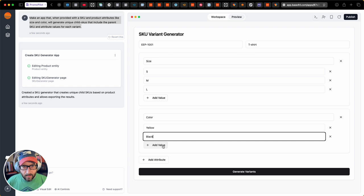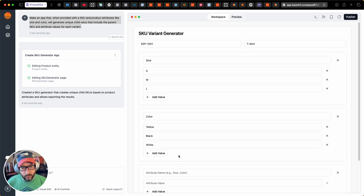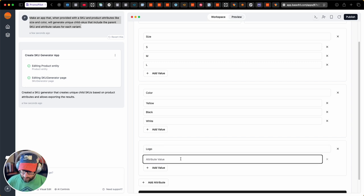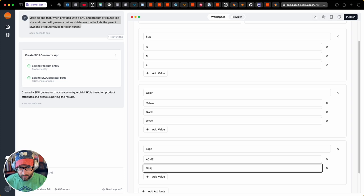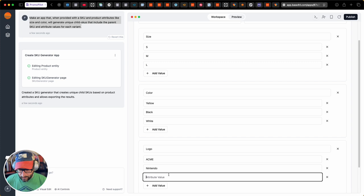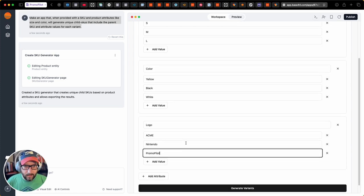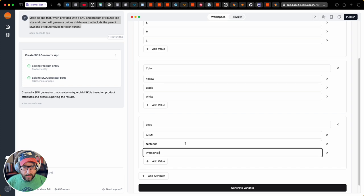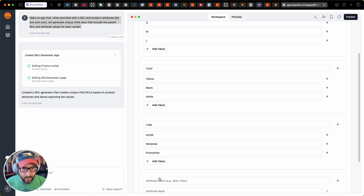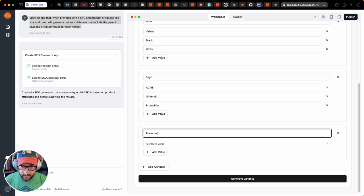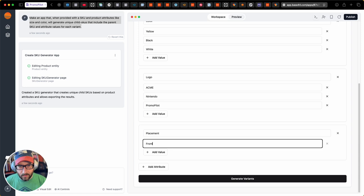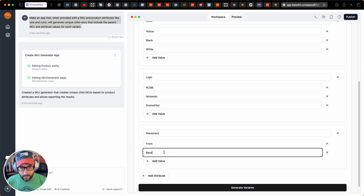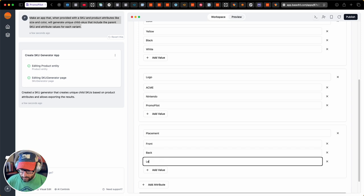And then let's add another attribute. And let's do white. And let's do logo. Yeah. You know what? Just to really put it through its paces, let's add another attribute and call it placement.